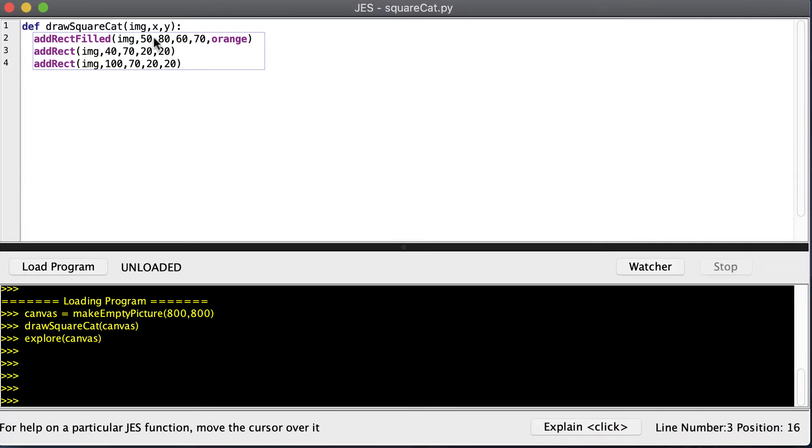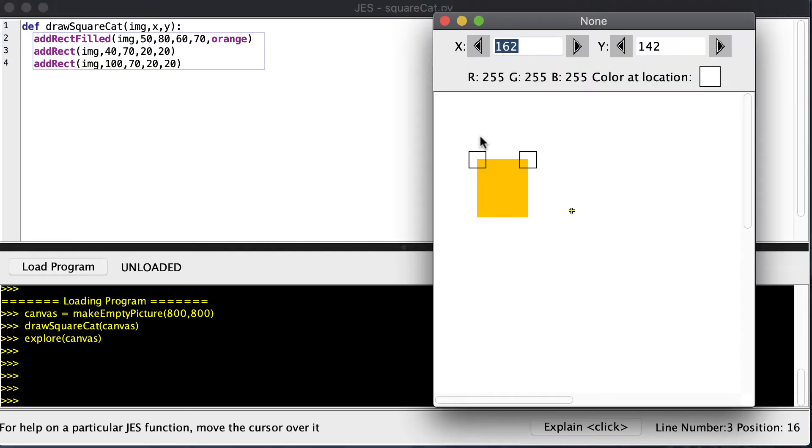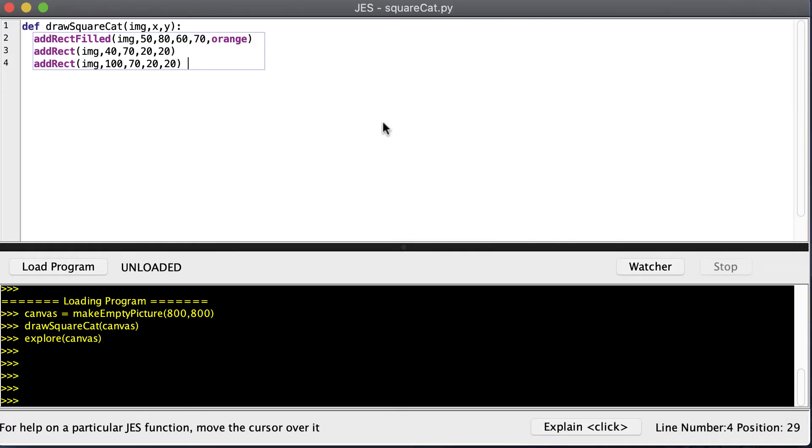Now, instead of always drawing the images in the same position, we can have our draw square cat function take in coordinates. That way, we can use these coordinates to decide where we're going to put our rectangles. To help me out in this process, I'm going to translate or slide this cat to the very top corner of my picture.